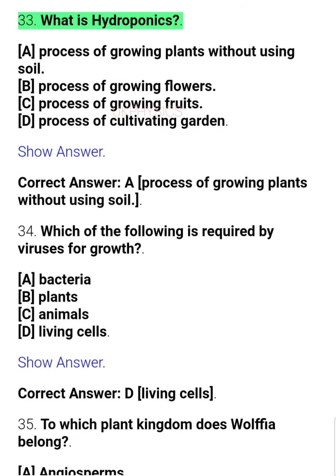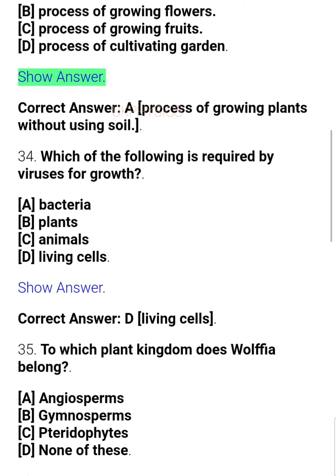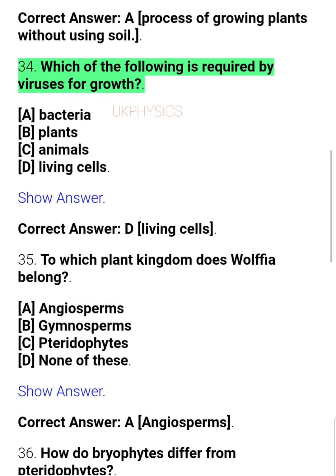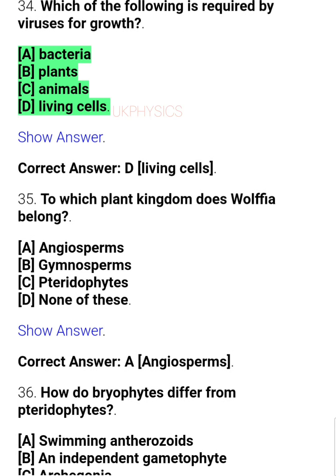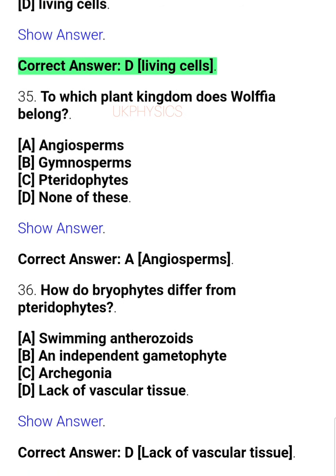Question 33: What is hydroponics? A. A process of growing plants without using soil, B. Process of growing flowers, C. Process of growing fruits, D. Process of cultivating garden. Correct answer: A process of growing plants without using soil. Question 34: Which of the following is required by viruses for growth? A. Bacteria, B. Plants, C. Animals, D. Living cells. Correct answer: D. Living cells.